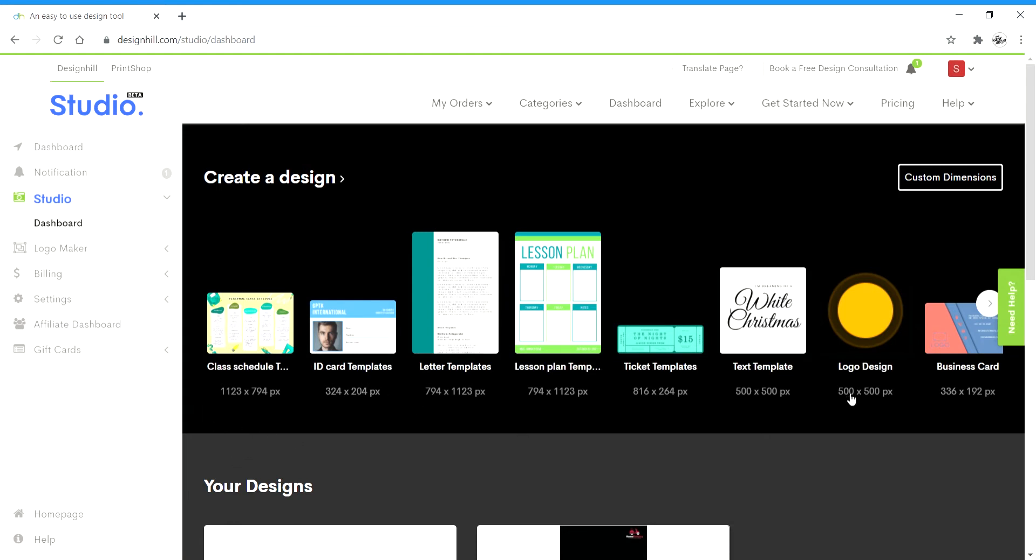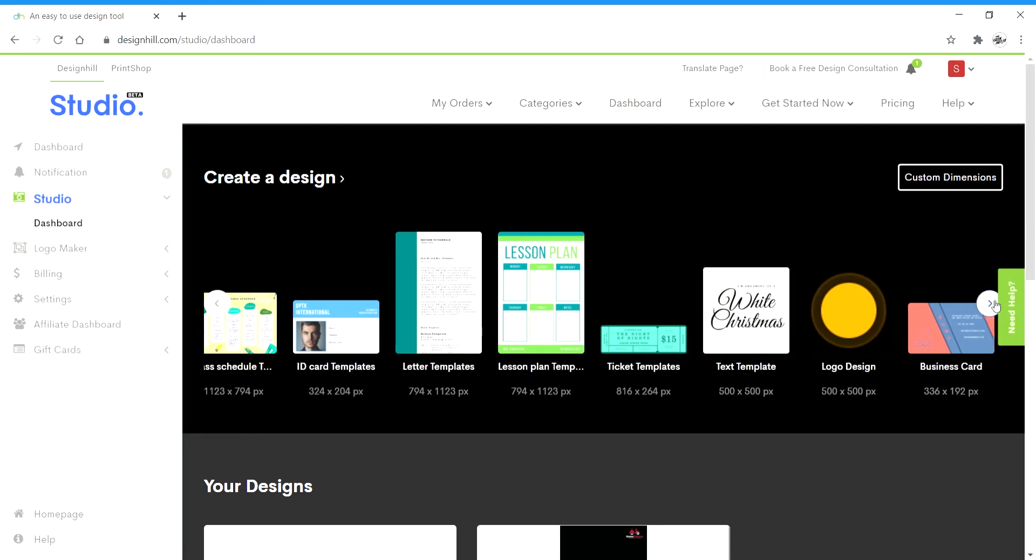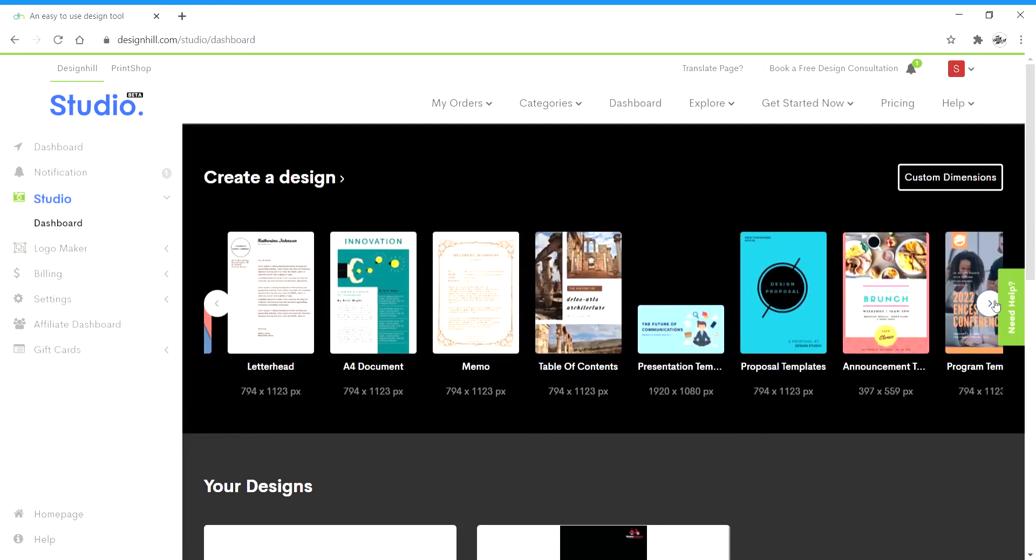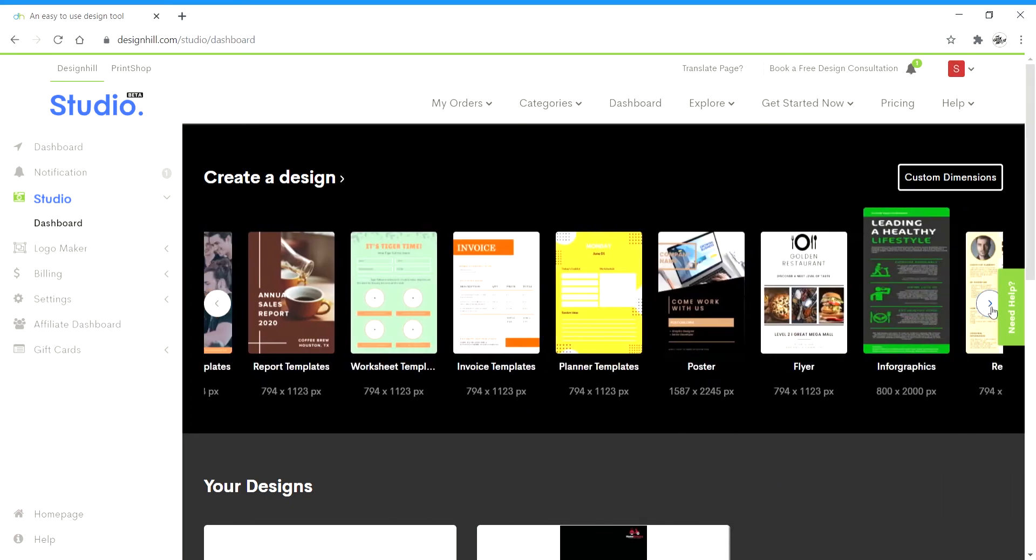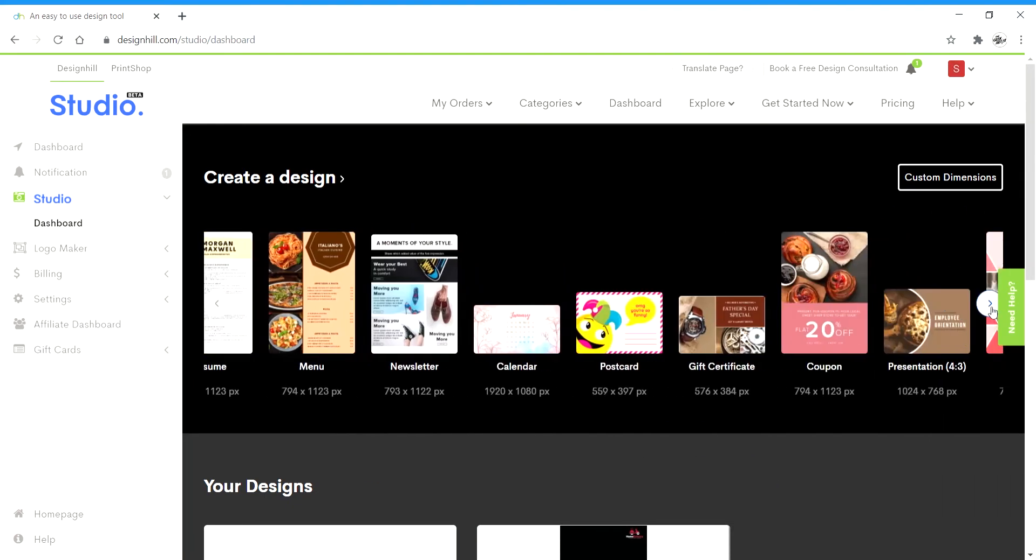You'll get so many templates like ID card, class schedule, letter, ticket template, logo, business card, memo, and so many more to choose from. Or you can simply enter your custom size that you need. You can click on custom dimensions and click on it.